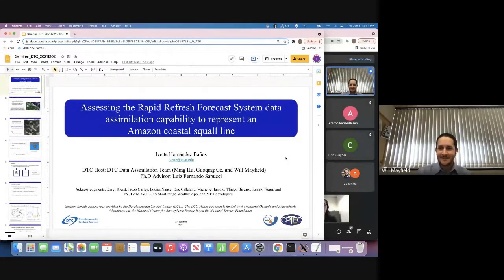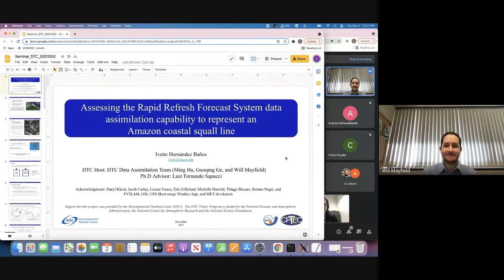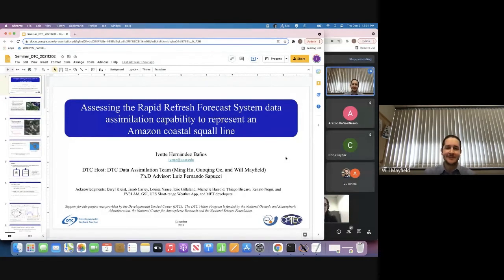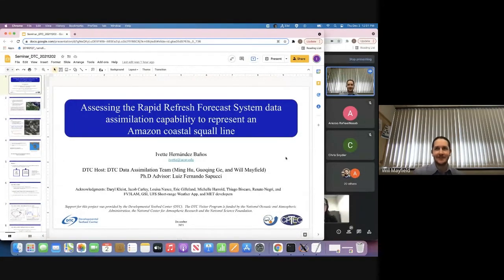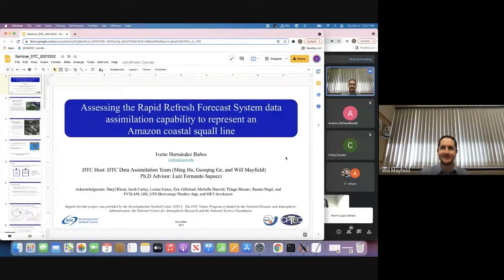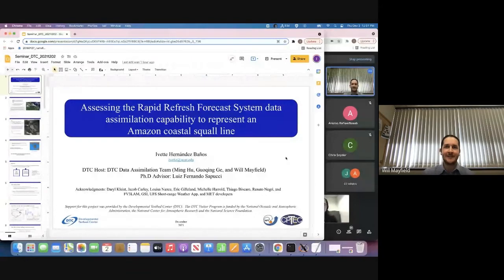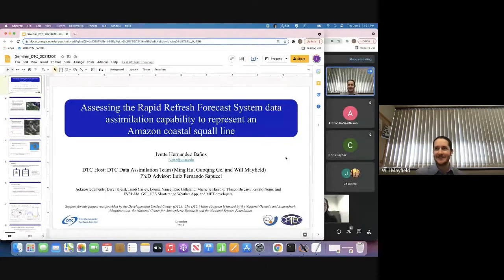Okay, so looks like we're getting quite a few people now, so we can probably get started. Hi, everyone. Thank you for coming to the DTC Visitor Seminar, which will be given by today's speaker, Yvette Hernandez-Banos. Yvette is a PhD student of Meteorology at the National Institute of Space Research, or INPE, in San Jose dos Campos, Sao Paulo, Brazil, where she will be defending her thesis next week.